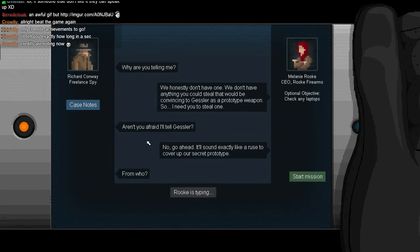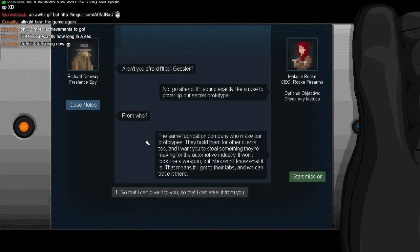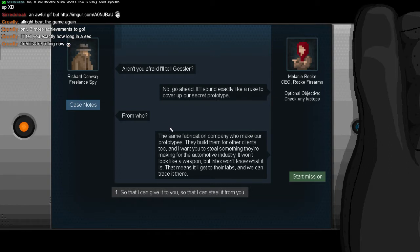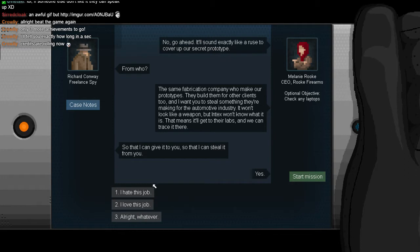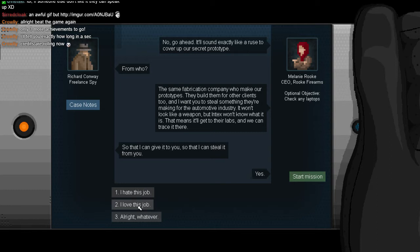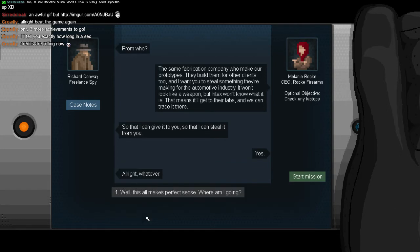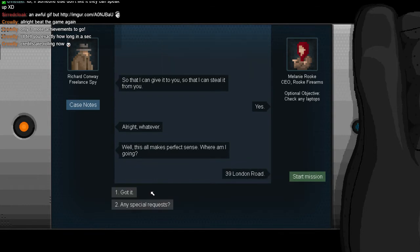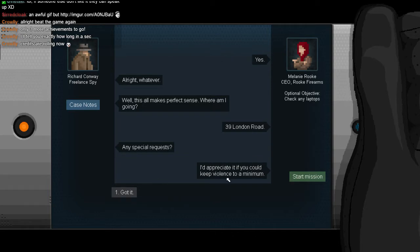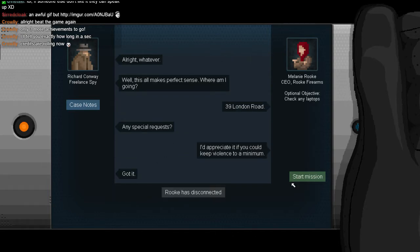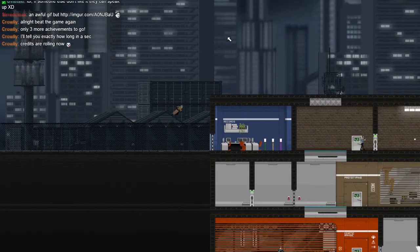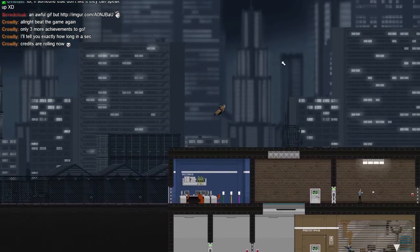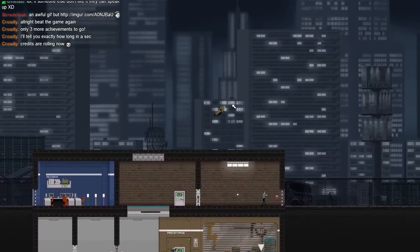Okay. So that I can steal it? Yes. From who are we going to steal it? The same fabrication company who make our prototypes. They build them for other clients too. And I want you to steal something they're making for the automotive industry. It won't look like a weapon but Intex won't know what it is. Okay. So that I can steal it? Yes. Where am I going? 39 London Road. Any special requests? I'd appreciate it if you could keep violence to a minimum. Yeah, because there'll be a hubbub if there's violence. We don't want it to know it's missing. Okay. So we're going to fool Intex with this.